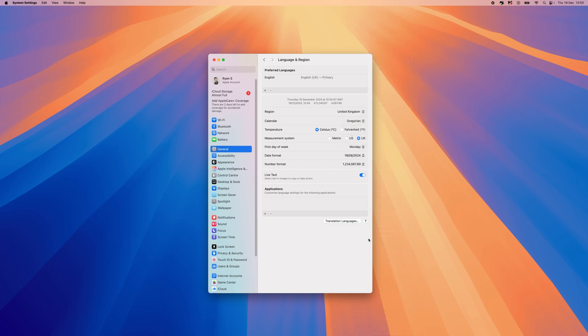Once you have done this and changed the setting to United Kingdom or whatever region you are located in, that will fix the problem where you cannot connect to your App Store on Mac.